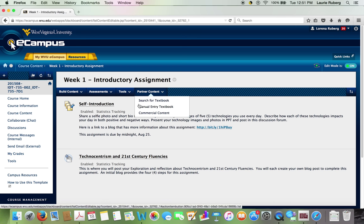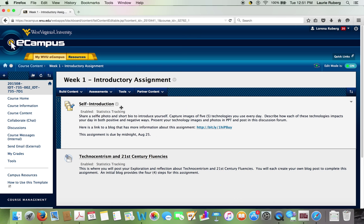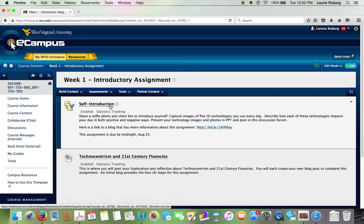Now the first assignment has you using the discussion board and completing the self-introduction activity. I just want to call your attention to what's on this page. It gives a little reminder about what the assignment is. You want to share a selfie and introduce yourself in a short bio. And then you have to do a PowerPoint where you capture images of five technologies that you use every day and describe how each of these technologies impacts your day in both positive and negative ways. Then you post your PowerPoint to the discussion.